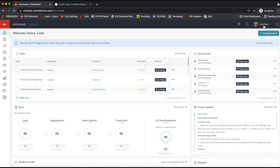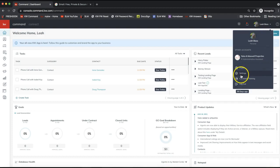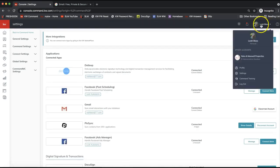Once you are logged into Command, click your name on the very top right of Command, and then select Settings from that dropdown. There's always a forgot password option if you need to reset that.